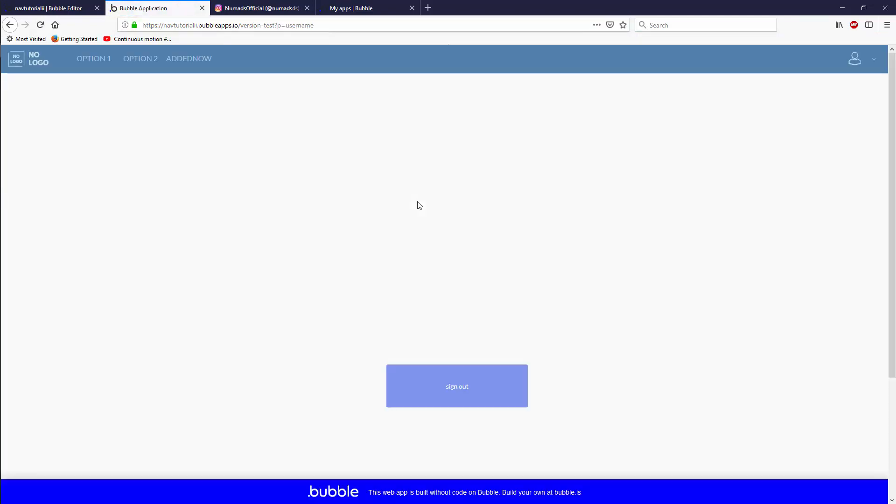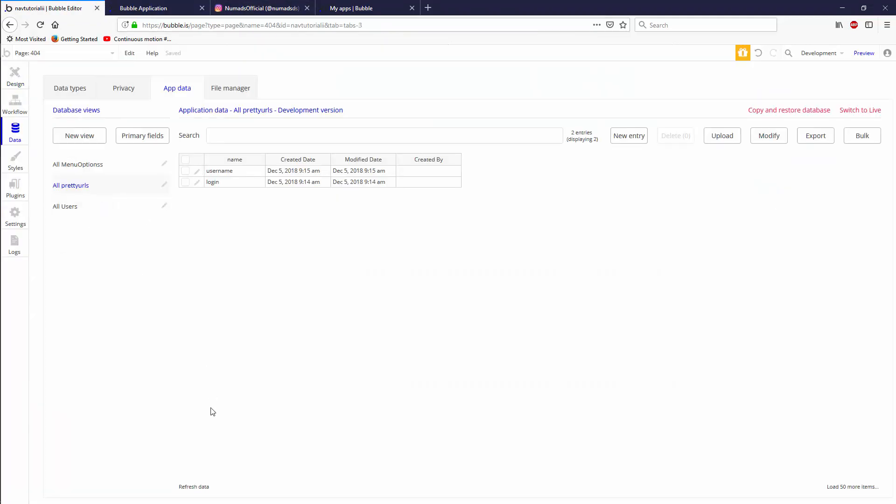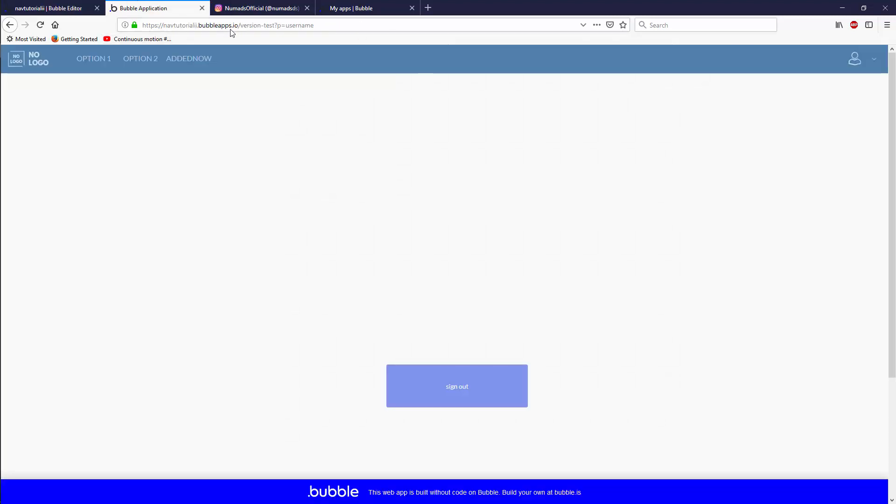I think slash username. And again, it will find it and send us back to our index with username. And now in the data tab, you can add any pretty URL you want for the rest of the creation of your app, including every time you create a username, you can create a pretty URL for that user. And automatically, any time somebody types in that pretty URL, they'll be sent back to the index page with the correct parameters and values.